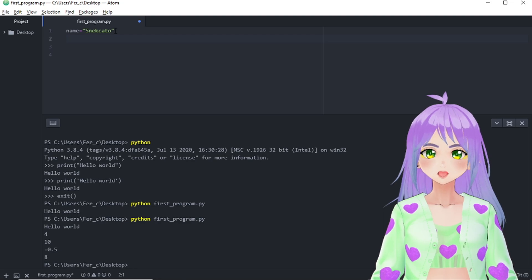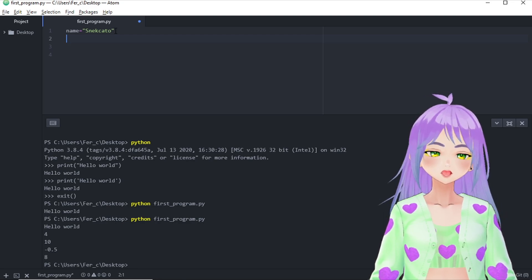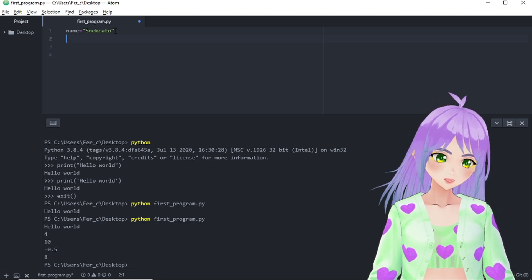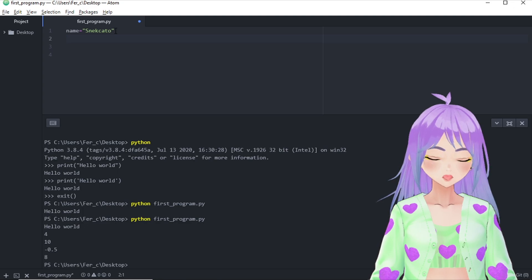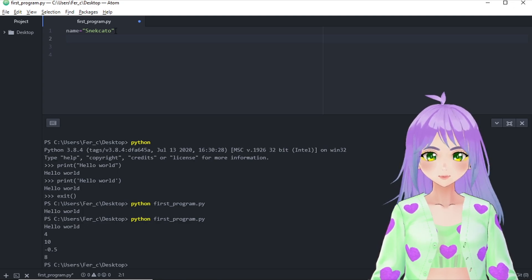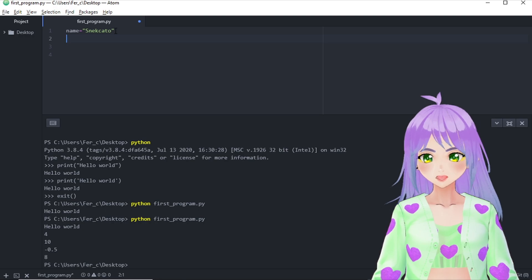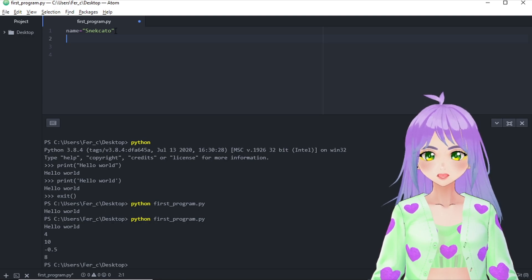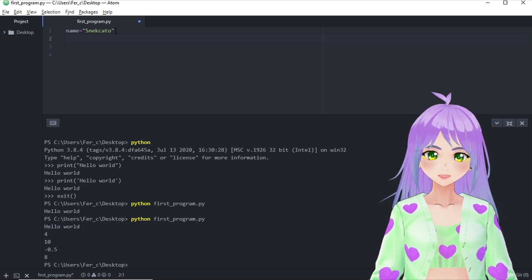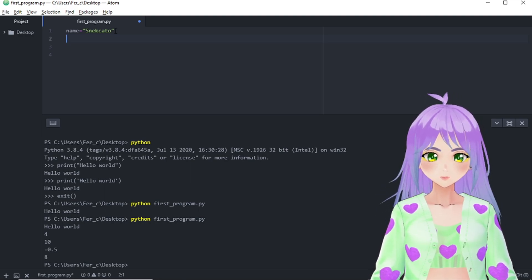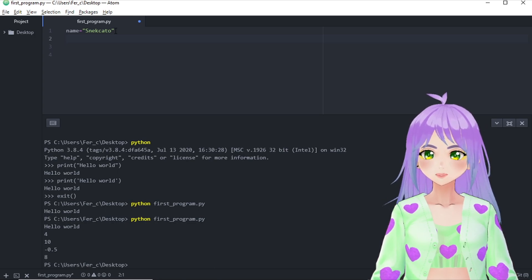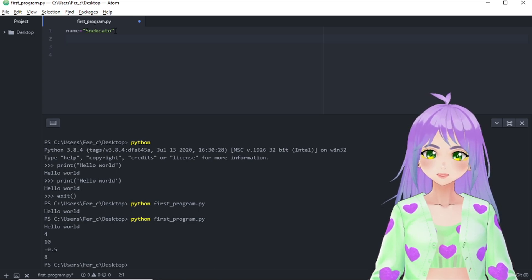Before we continue, I want to stress something really important. Equals in Python is not the same as in mathematics. Here we are telling the computer to store the text data, in this case, snekkato, into a word or variable with the title name.